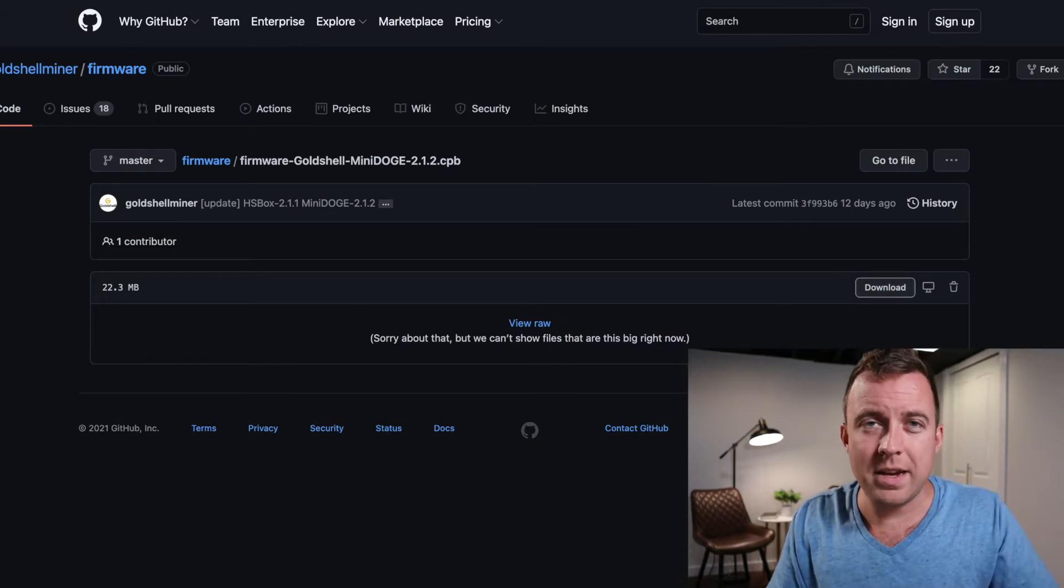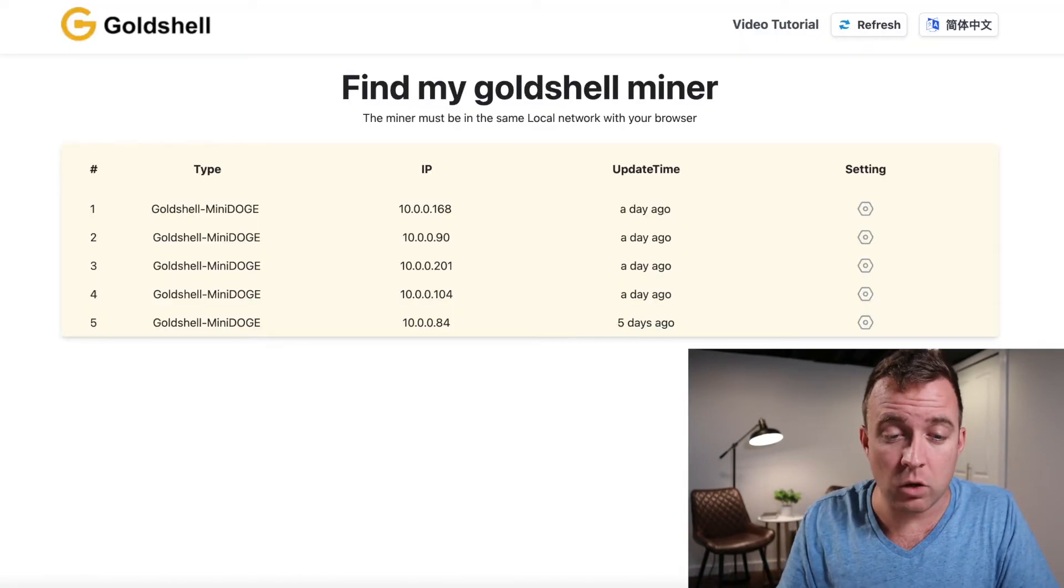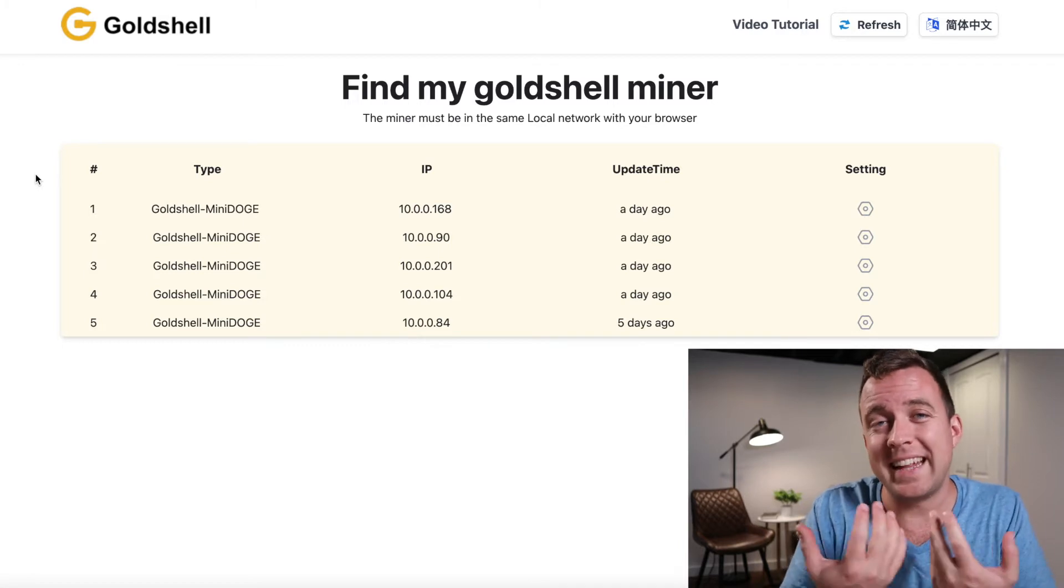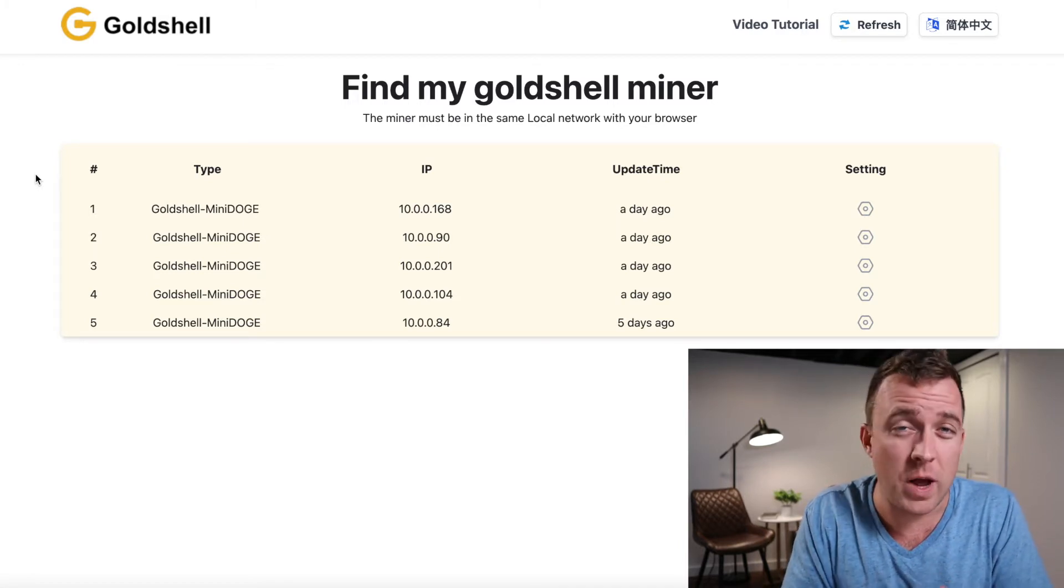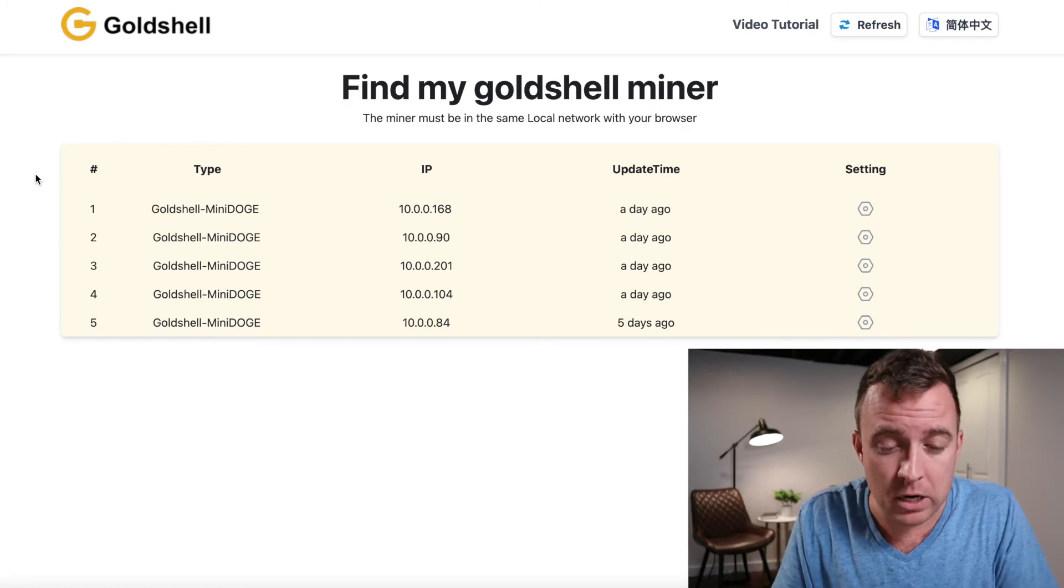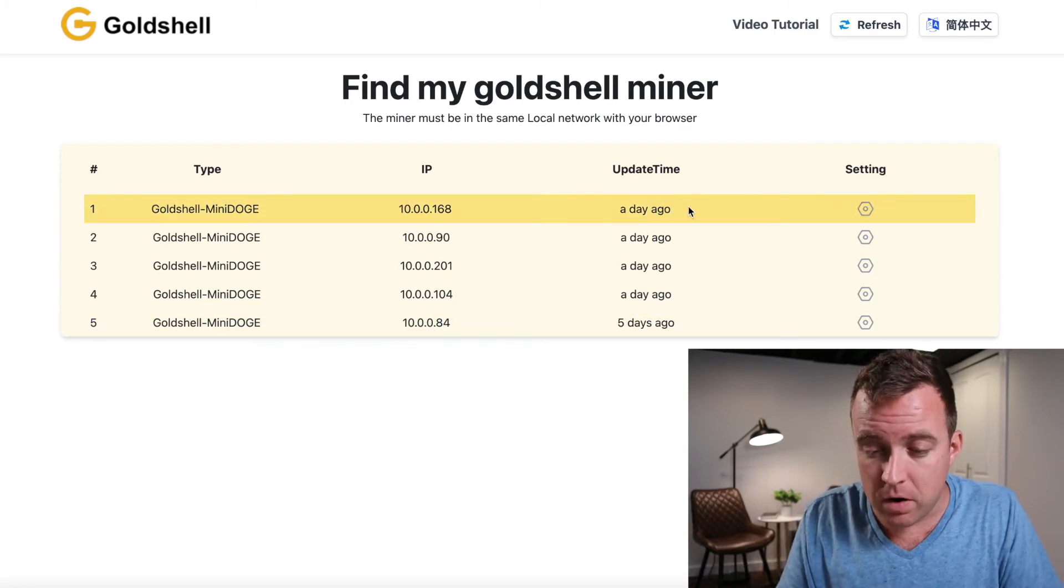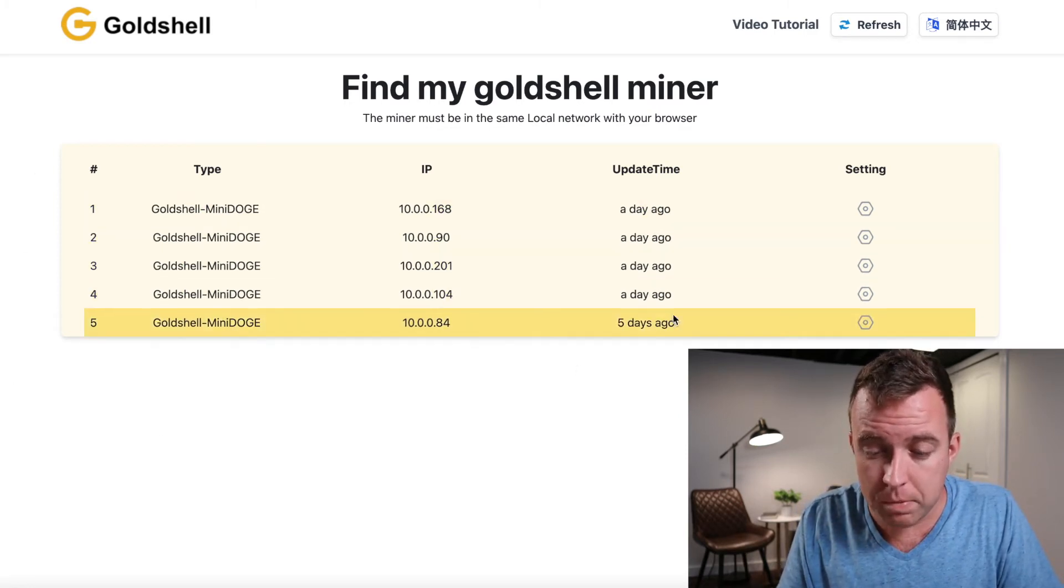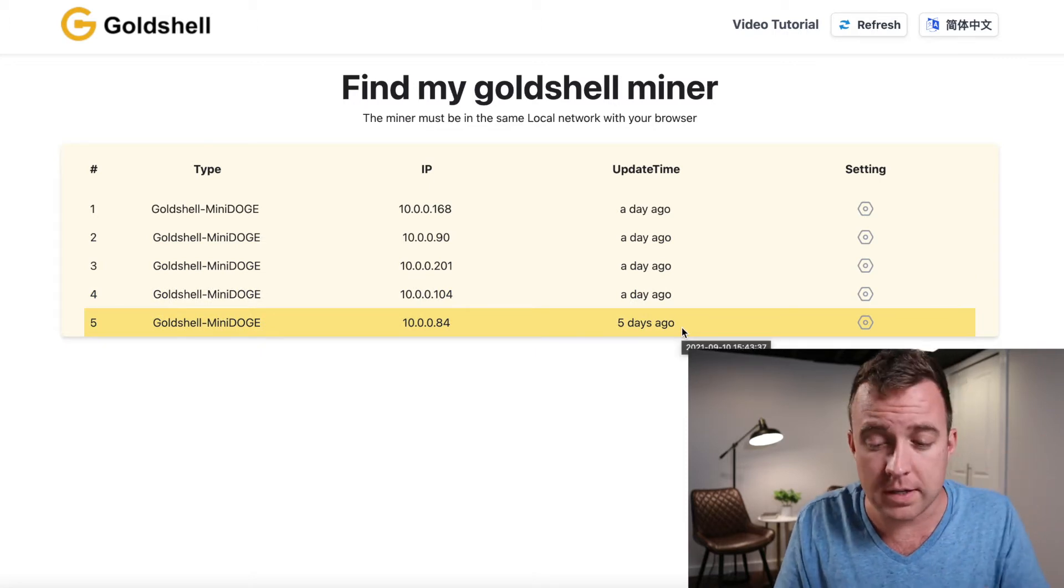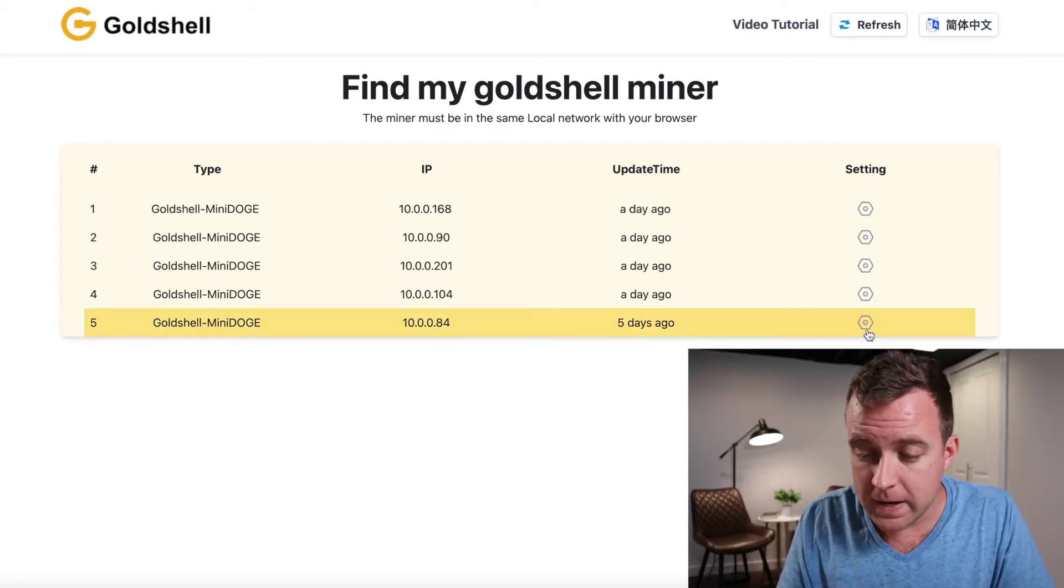So go ahead and hop on over to find.goldshell.com. You're going to see a list of the different Goldshell products you have. In this case for me, there are the Mini Doge miners. I have already updated the first four here, but I want to do this last one for you guys for the video so you can see how to do it. So go ahead and click on settings here.